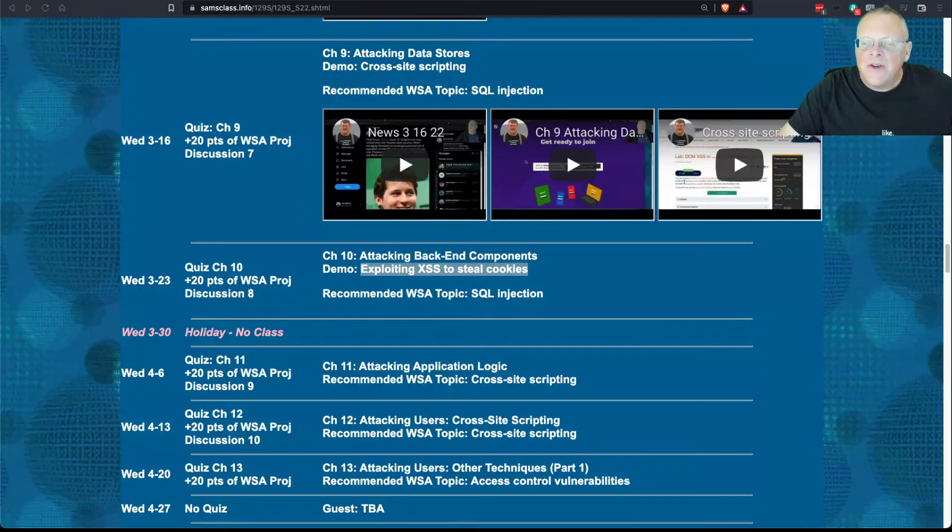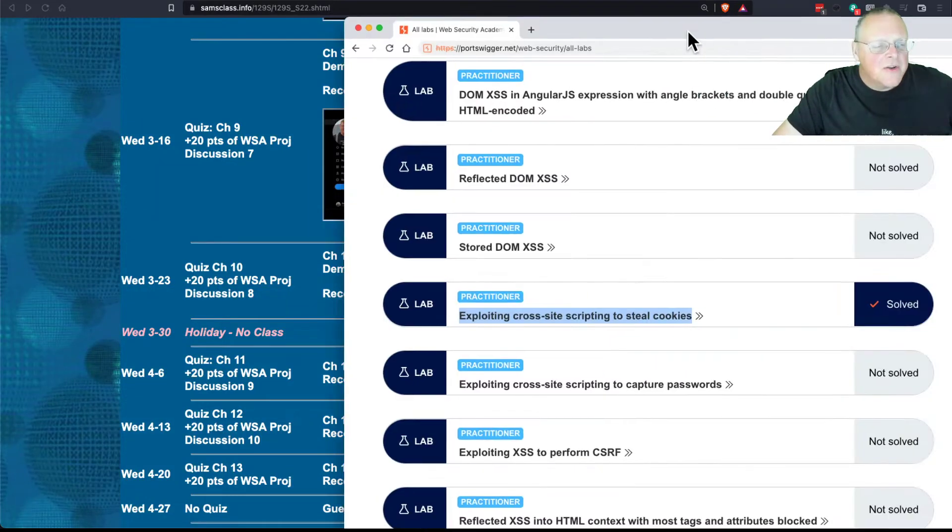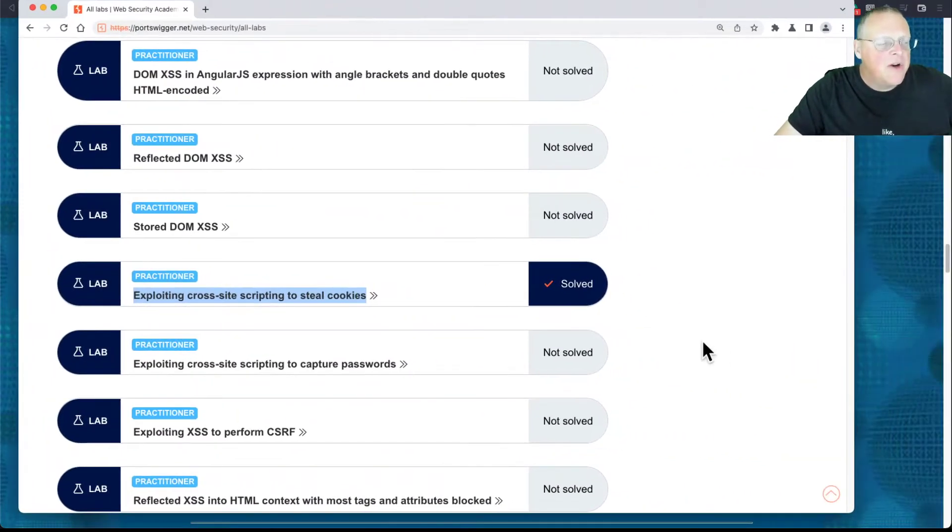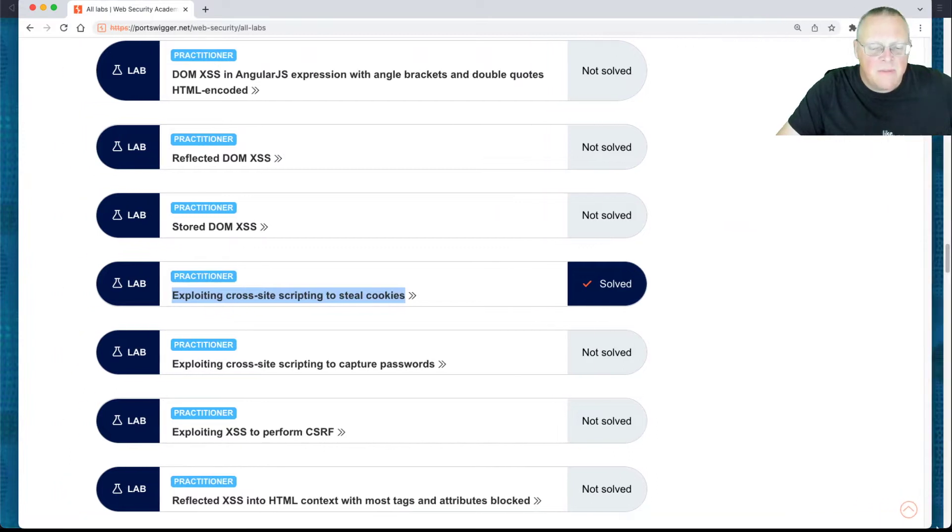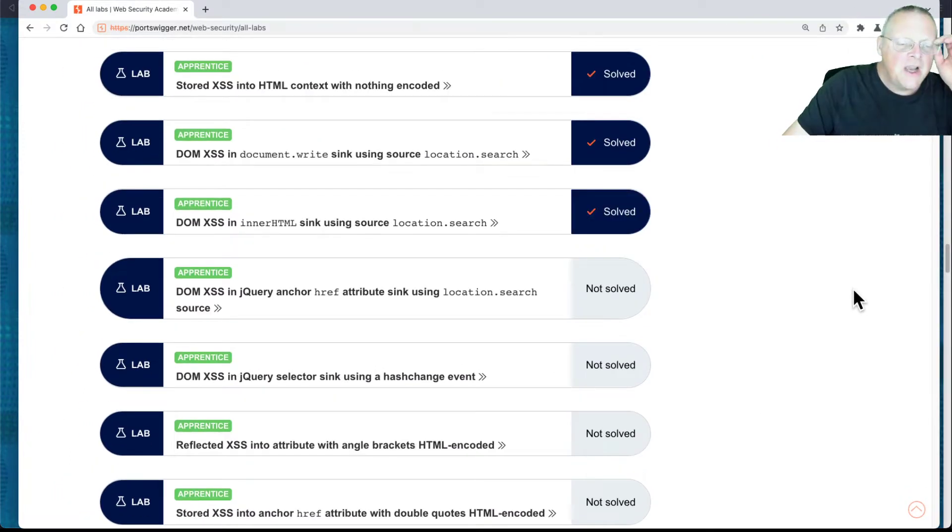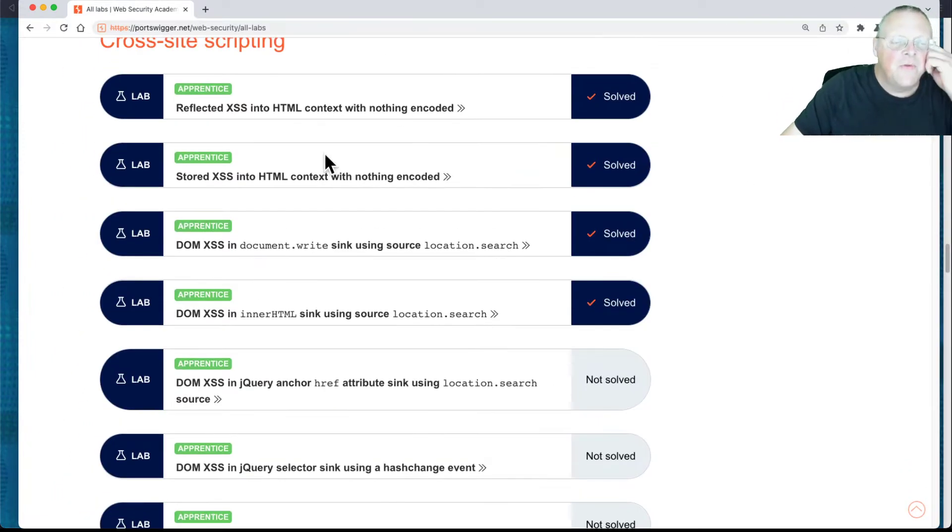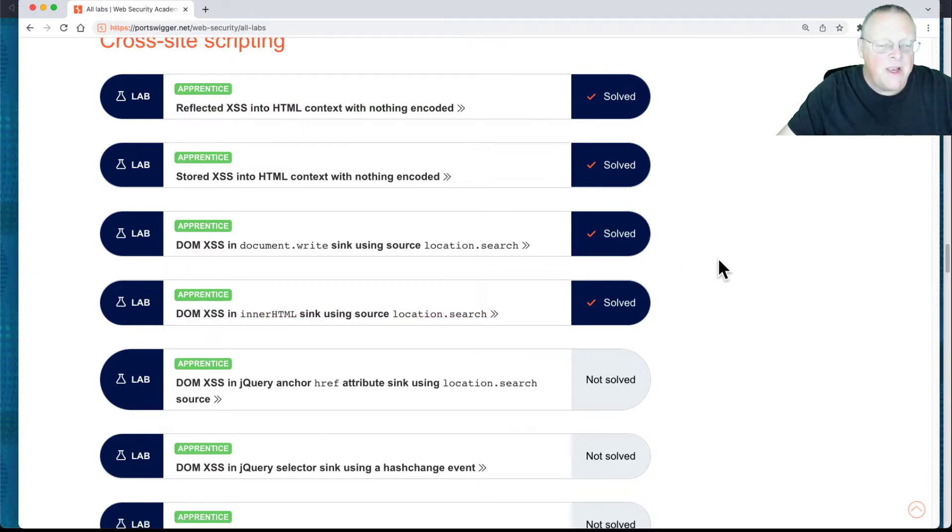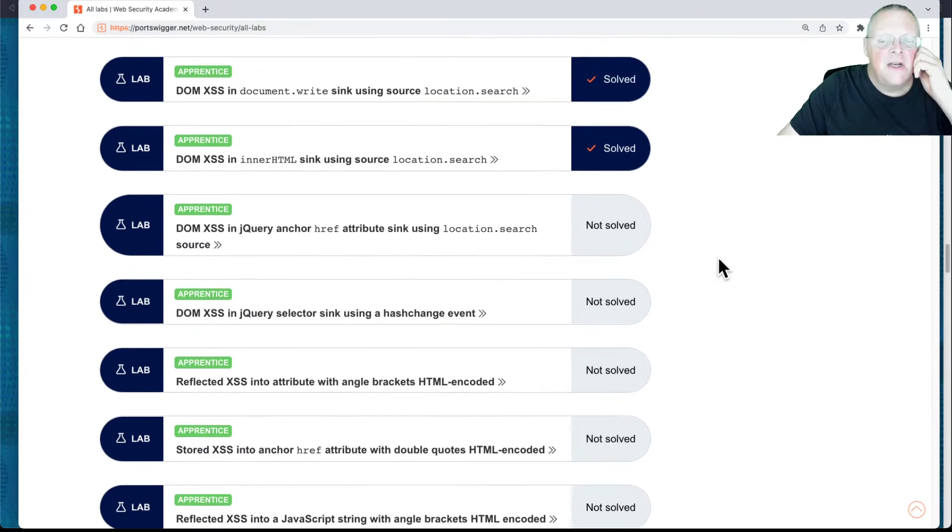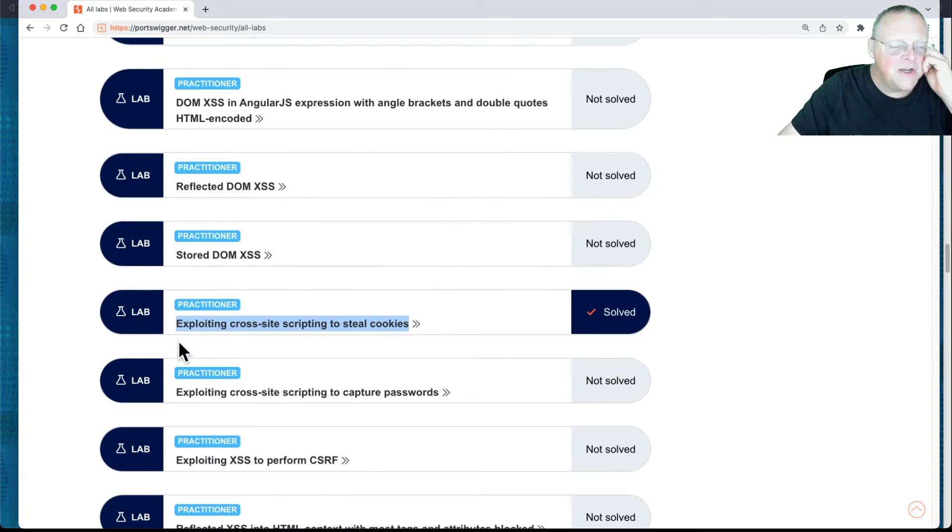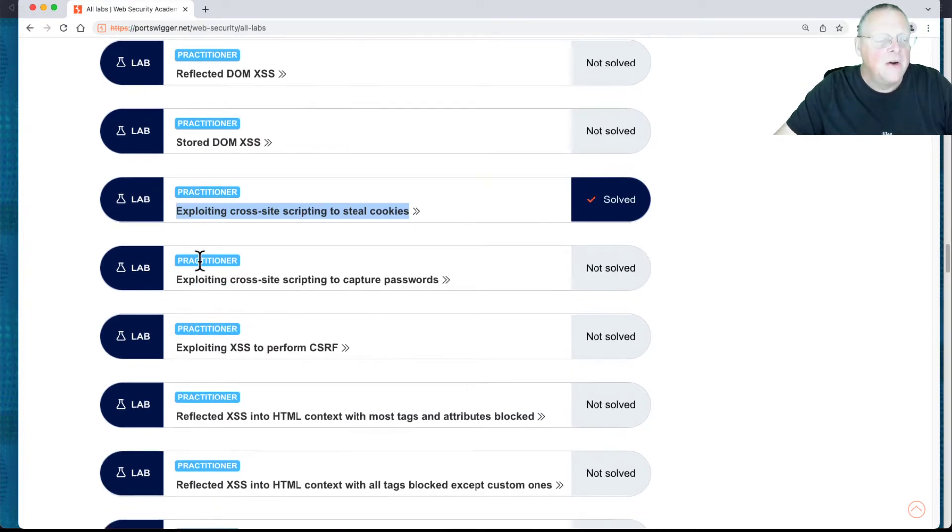Alright, so let's take a look at this one. Here's the PortSwigger Web Security Academy. Last time I did the first four cross-site scriptings that were very simple. And now I want to skip ahead to the one that is more like the real punchline, this one here, where you steal cookies with cross-site scripting.